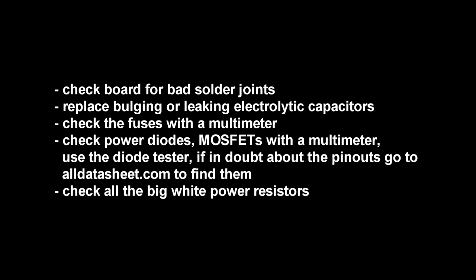Now the first thing we should do before starting to troubleshoot is we check the board for bad solder joints, bulging or leaking electrolytic capacitors. We check all the fuses with the multimeter, the power diodes and MOSFETs with the multimeter using the diode tester. And if we have any doubts about the pinouts of a component we can find them on alldatasheet.com. We also check all the white big power resistors. MOSFETs have a body diode from source to drain. We can test them using the diode tester too.